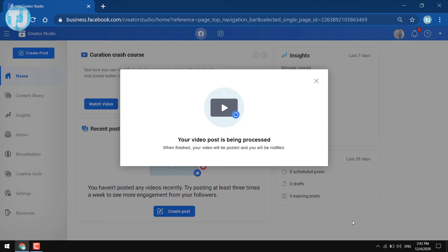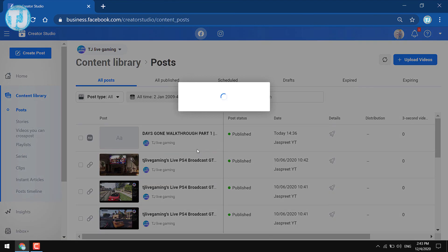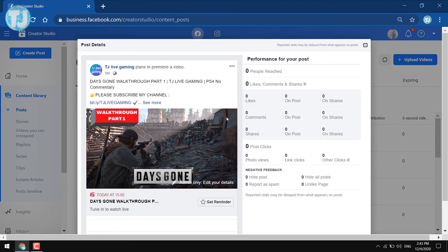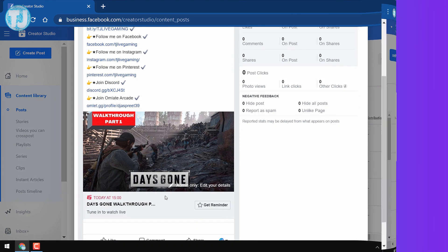As you can see, my video is being processed by Facebook's engine, and after that it will be published to my Facebook page. This is how you can properly upload a video on your Facebook page. Friends, if you liked this video, please hit the Like button or subscribe to my channel to get more videos like this. Thanks for watching!